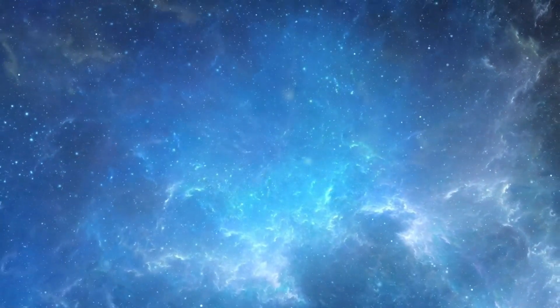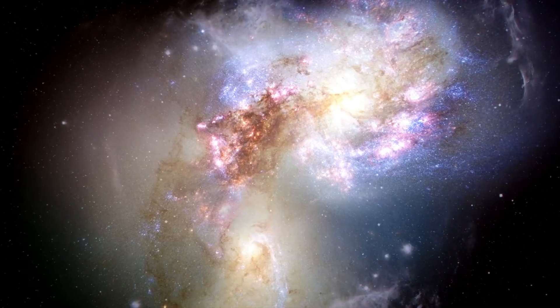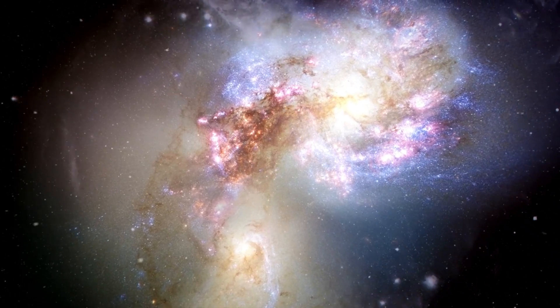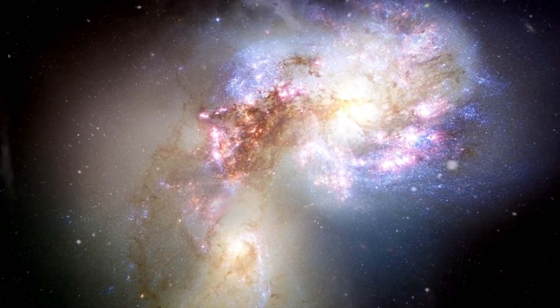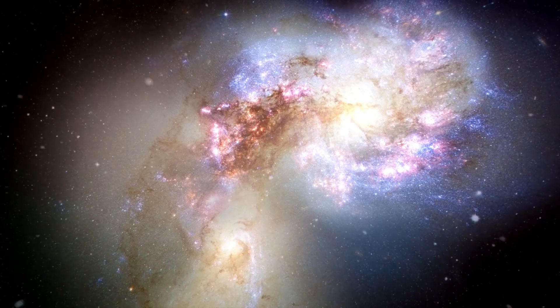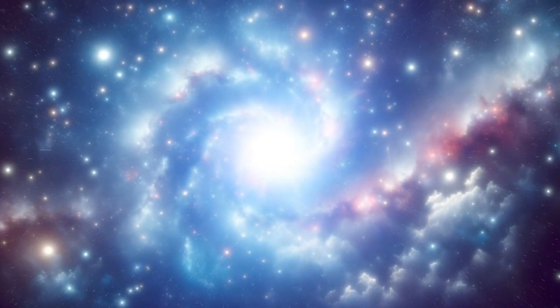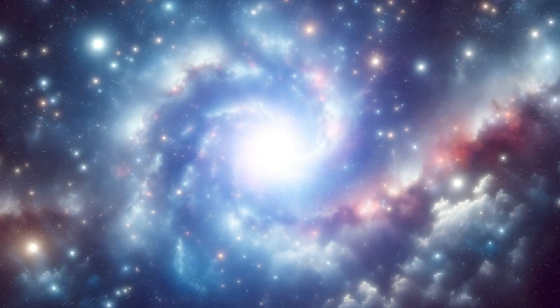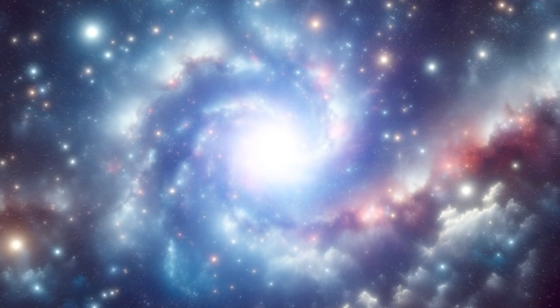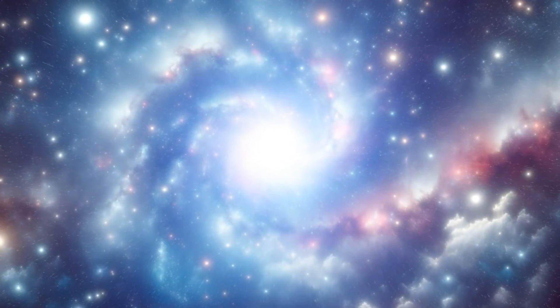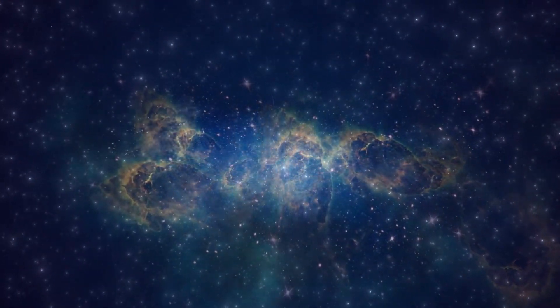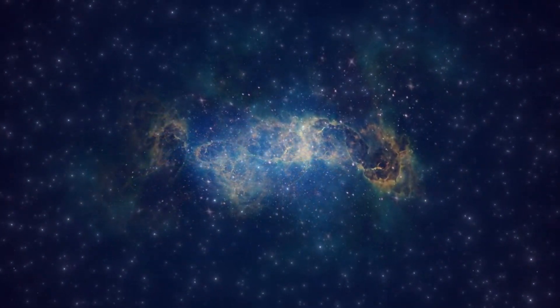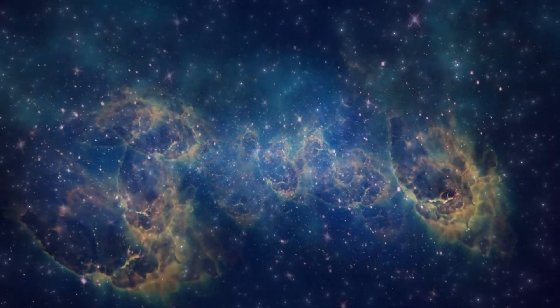However, given the mammoth and predominantly empty nature of space, the chance of a rogue planet immediately impacting another planet is very low. The vastness of interstellar distances and the shortage of planets in open space serve as deterrence against common collisions. Moreover, rogue planets are highly uncommon compared to the number of stars and planets in stable orbits, making such encounters even more incredible.